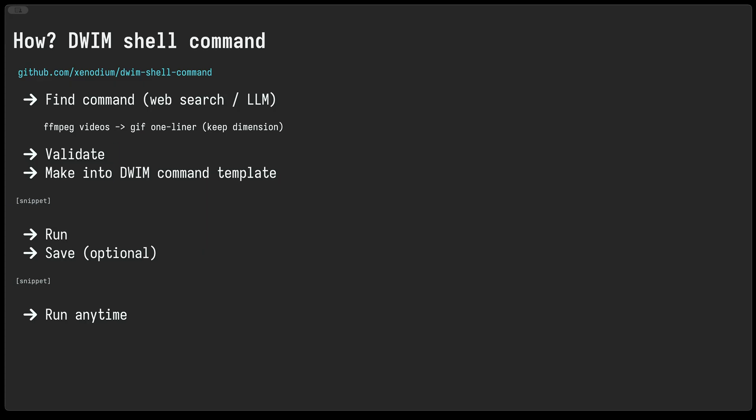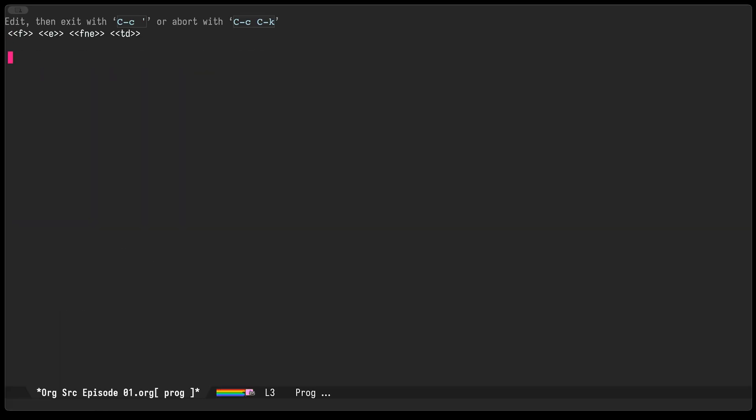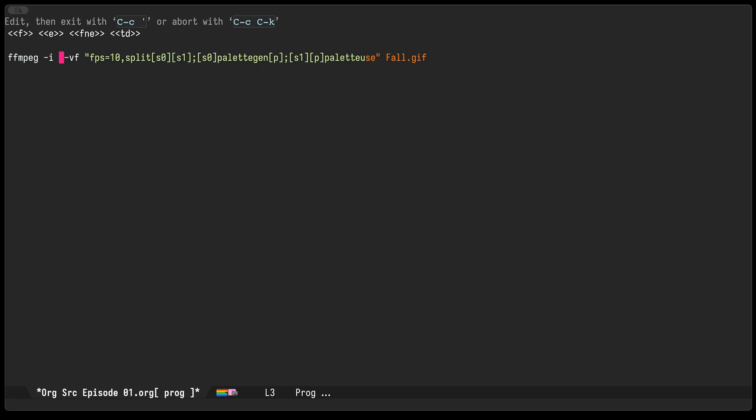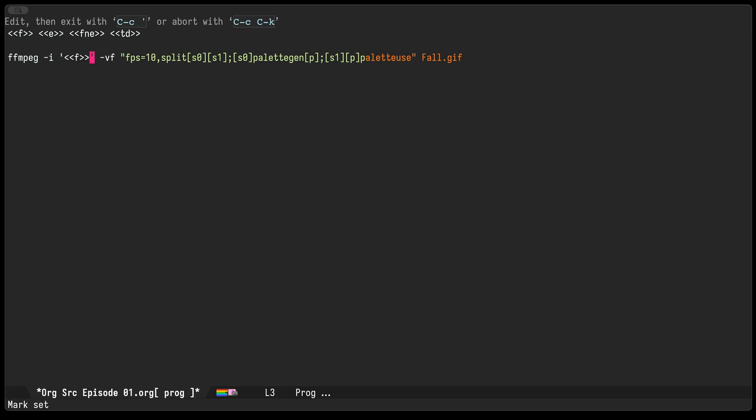To do that we'll bring over the validated command. Now what you see at the top is the different placeholders that we can use in our templated command. So I'm gonna take the first parameter, or the input parameter here, which is the file, and I'm gonna use the F placeholder which will replace it with the file that it's operating on.